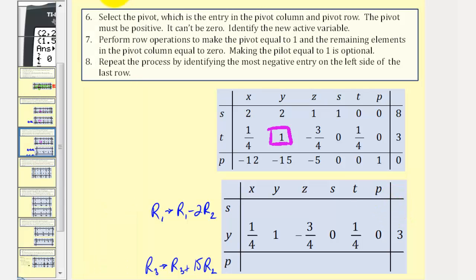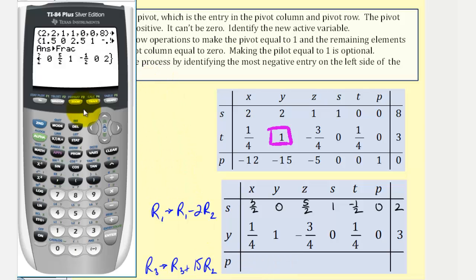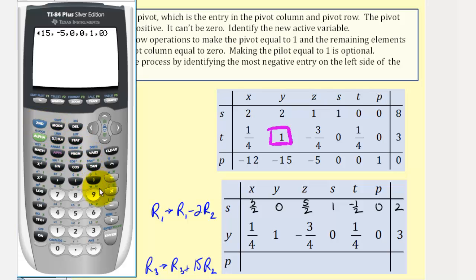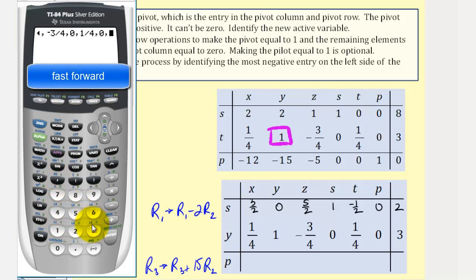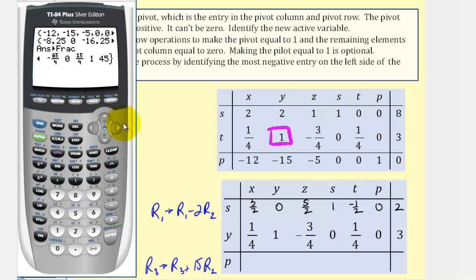Now we perform row three plus 15 times row two on the calculator. Row three is negative 12, negative 15, negative 5, 0, 0, 1, 0. We add 15 times the scaled row two. After converting to fractions, the new row three is: negative thirty-three-fourths, 0, negative sixty-five-fourths, 0, fifteen-fourths, 1, and 45. Notice that p has increased to 45.